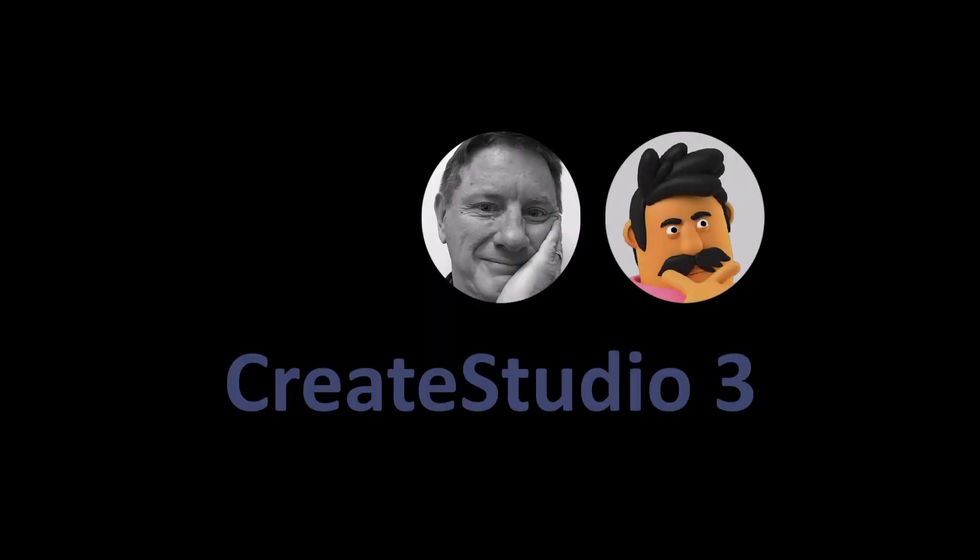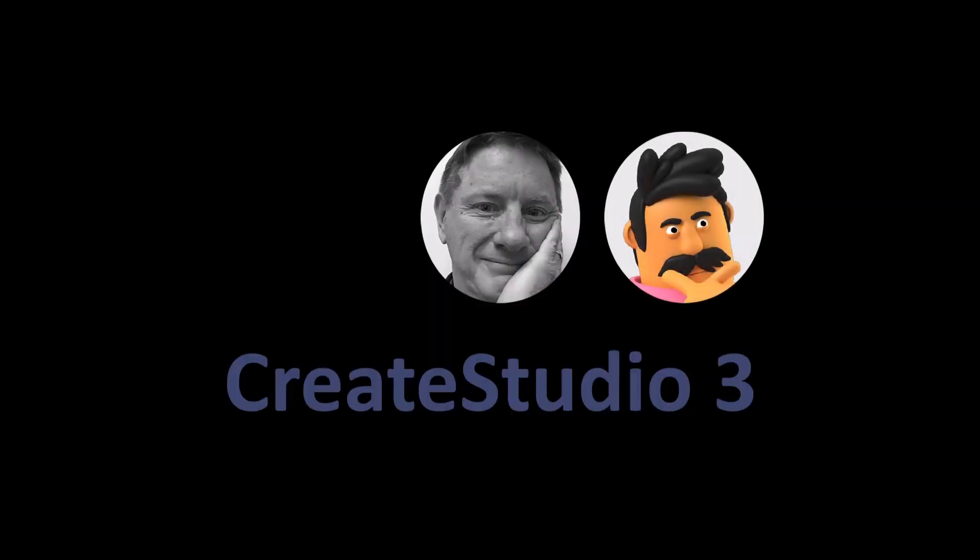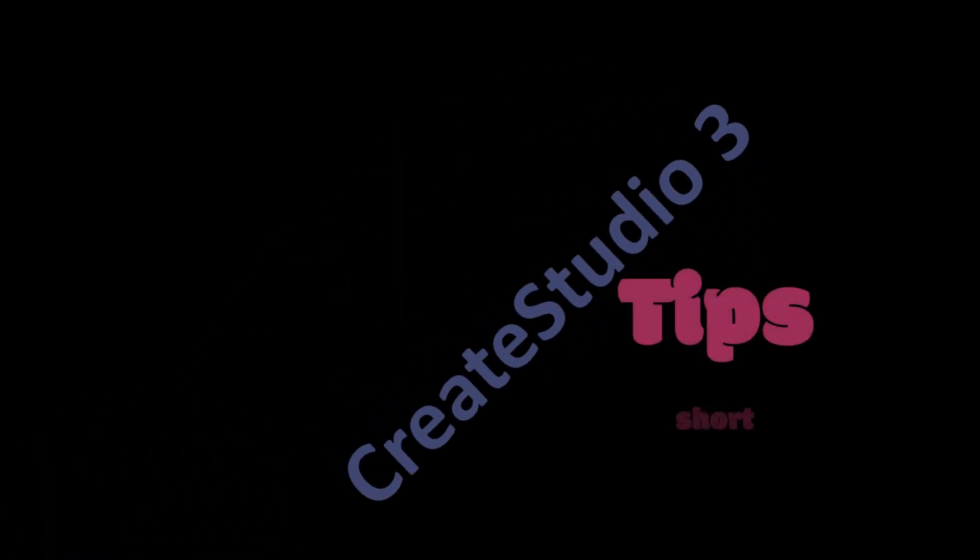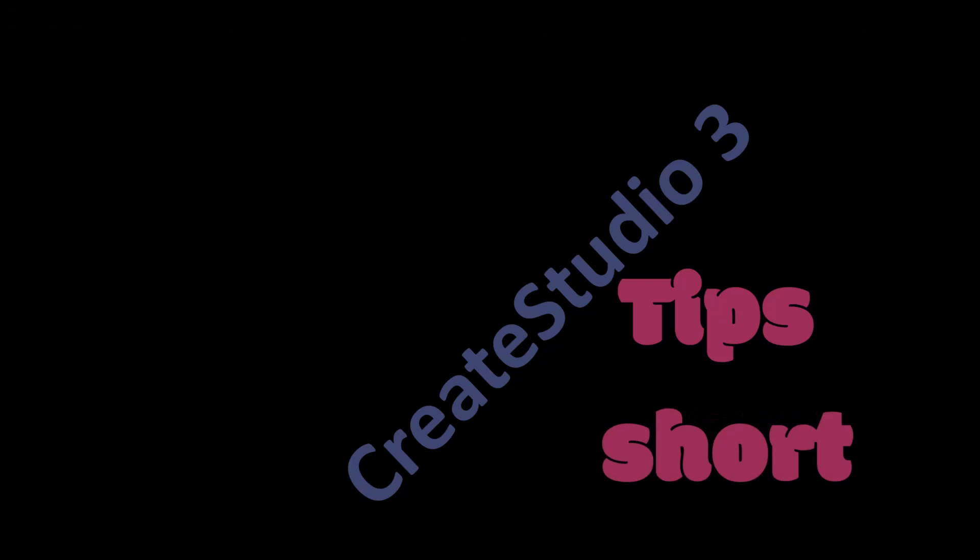This is Patrick taking over for Randy. With Create Studio 3 tips short.